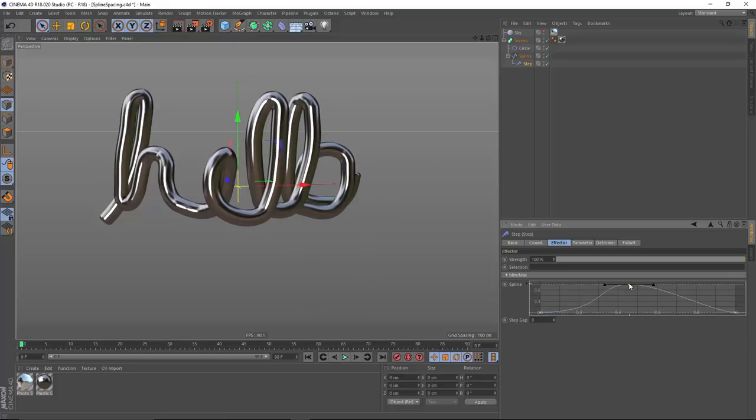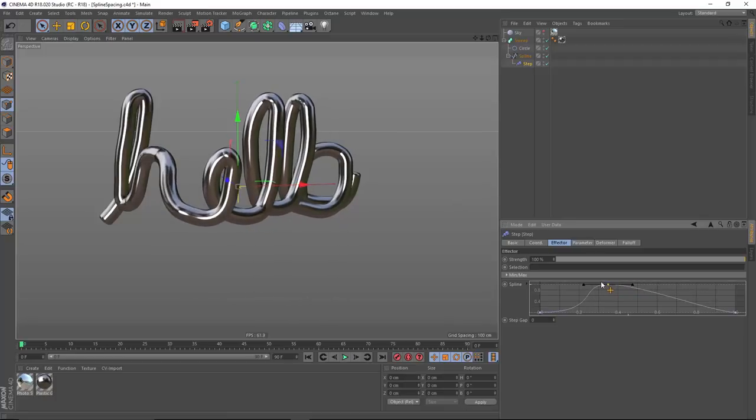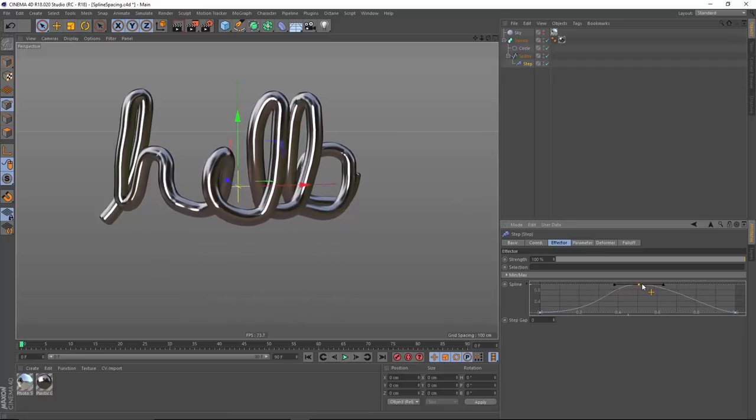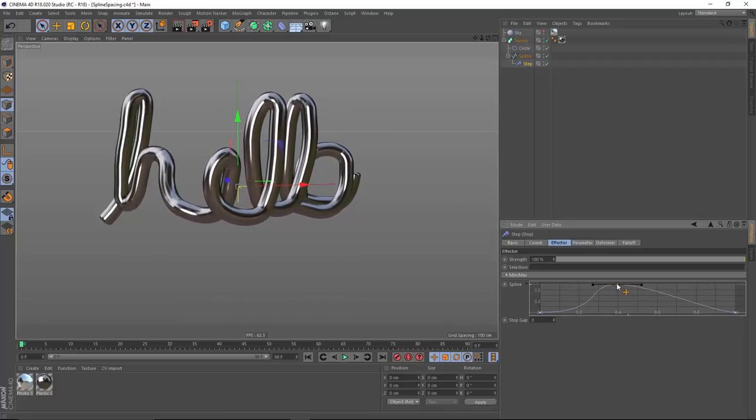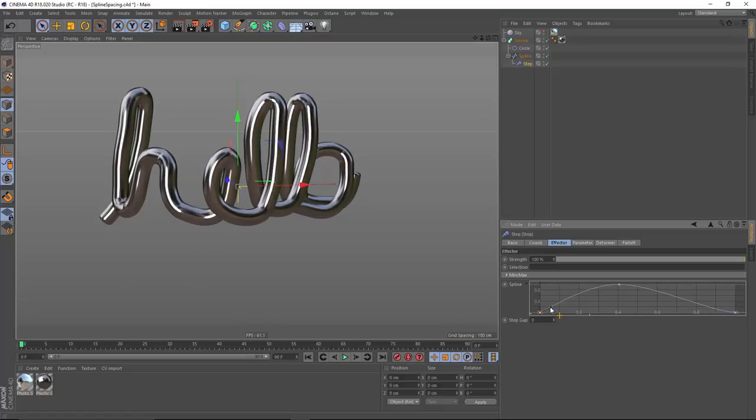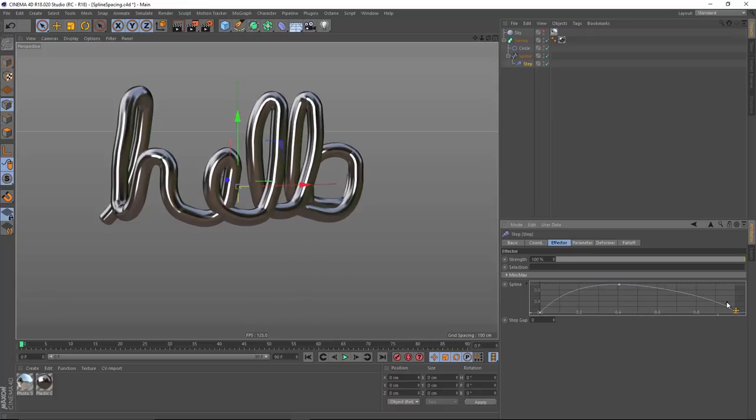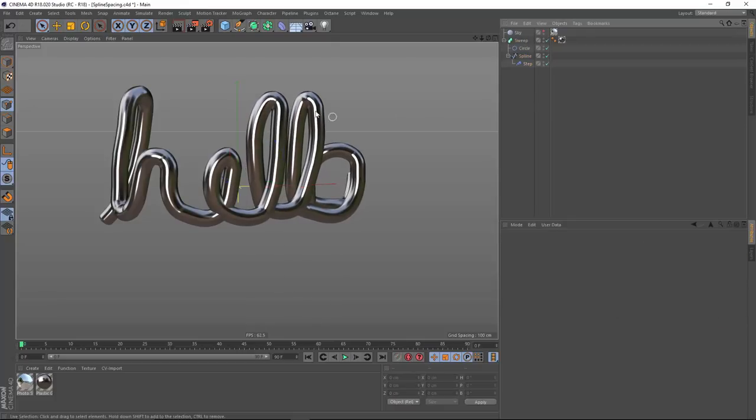And I can now come in here and slide this middle point around and decide where it's going to push out the most, keeping an eye out for any intersections that might occur. And I can also play around with the interpolation of these points.